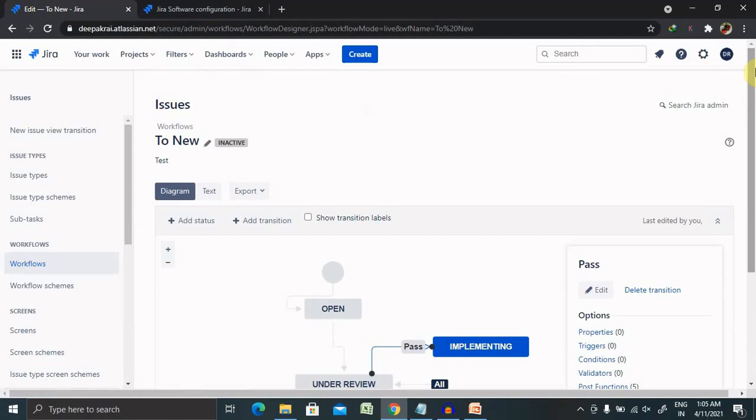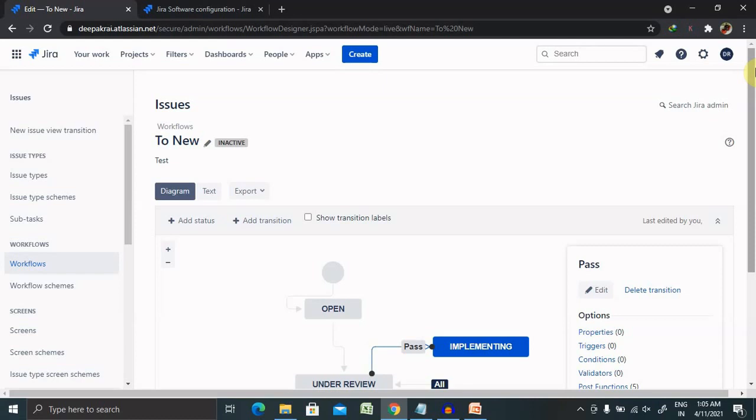Status is a current state, or you can change it to any specific state as well. You can also mark in progress or done whenever there is a to do. Let's understand the transitions. Transitions are the change events, the actions that move a task between status. For example, you can see here I've opened the task, and then under review, then post that implementing.